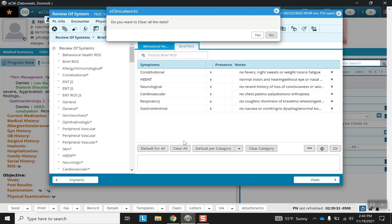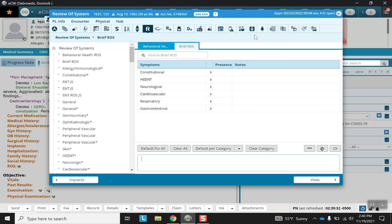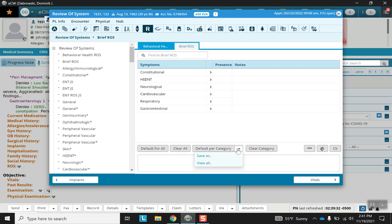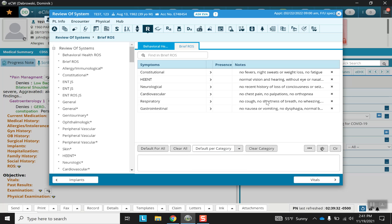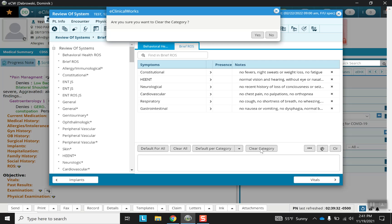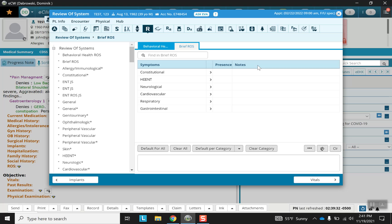We can always change that by clear all, and see it's as if we never filled anything out. Alternatively, there's default by category which will do a similar function when you use the default per category all option. Clearing the categories will do the same. I'm going to leave that so that way we have something to look back on.